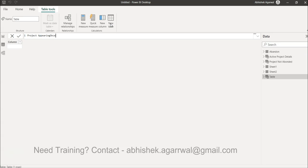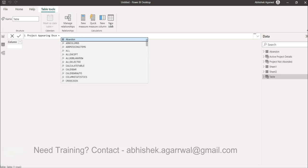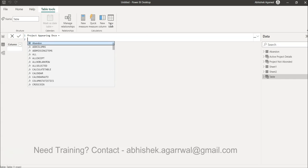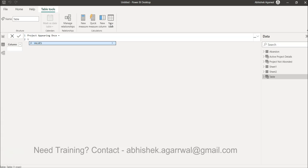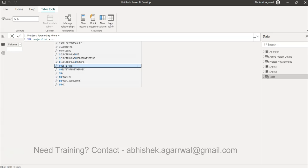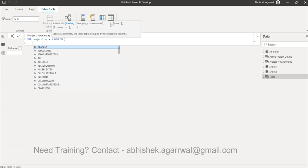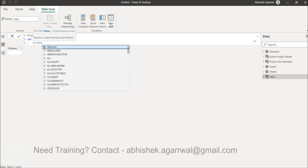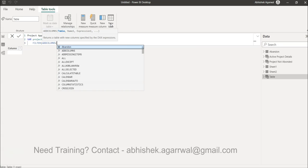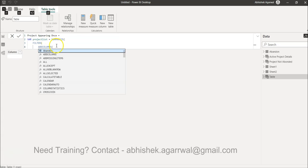We create a new table called 'Project Appearing Once' — just a dummy name, you can name it something more business-friendly. Press Alt+Enter and create a variable to hold that entire table. We'll call it 'single project list' or whatever is easy for you, and we'll use the SUMMARIZE function which helps us create a table. Inside SUMMARIZE, we press Alt+Enter and use FILTER, and inside the FILTER we use ADDCOLUMNS.